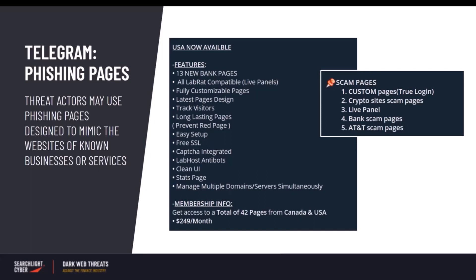Threat actors use Telegram channels as a marketing tool to advertise and sell phishing pages. Some vendors develop simple static pages that are sold for as low as $50, while others claim to be able to develop fully customizable pages.